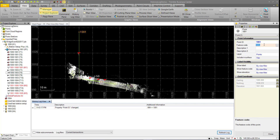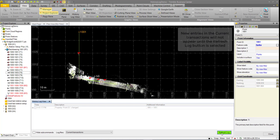Doing the same with the feature code — changing it from a nail to a spike — again causes the Refresh Log button to turn green.